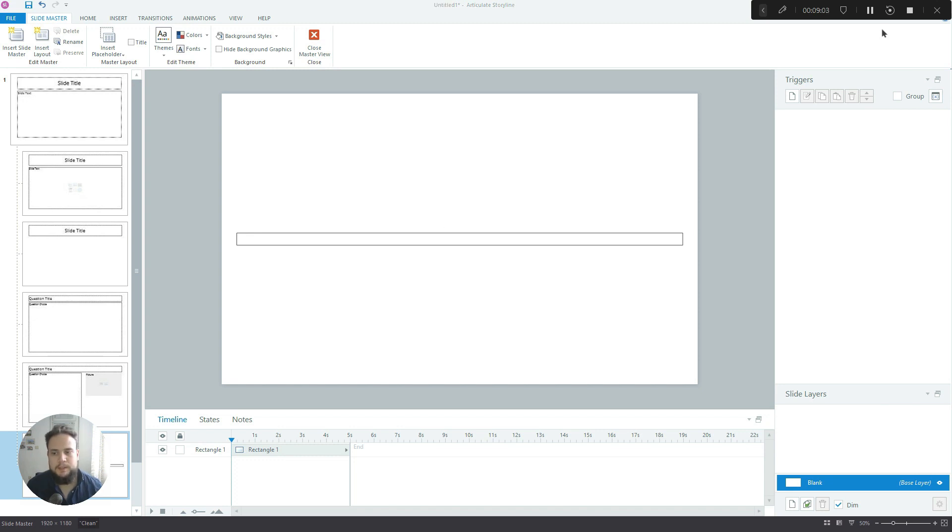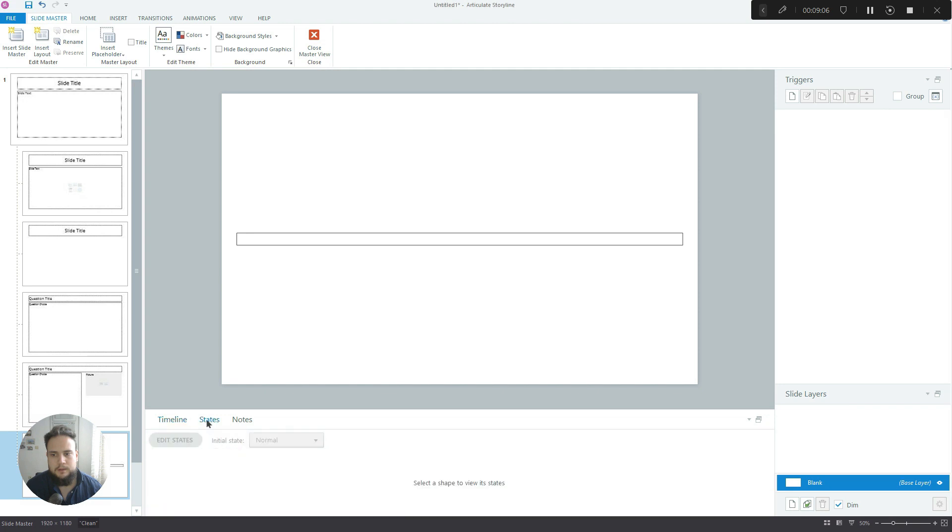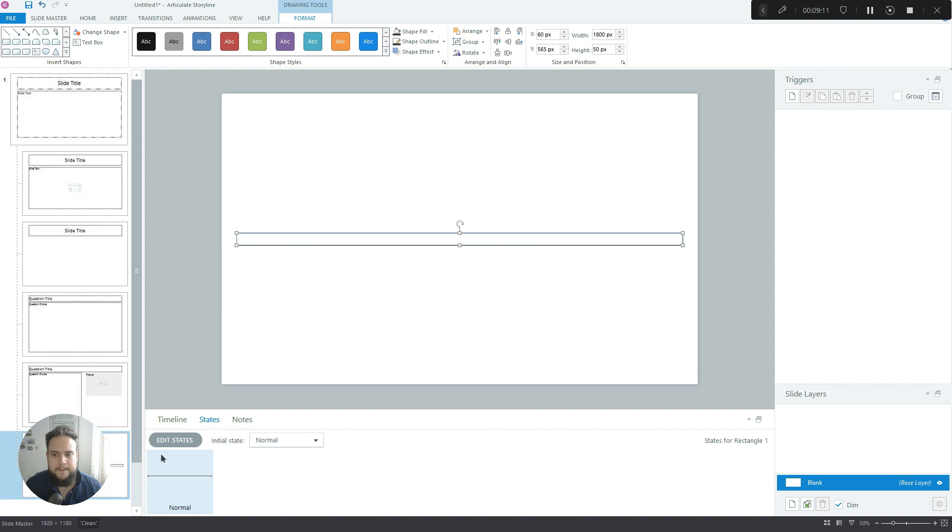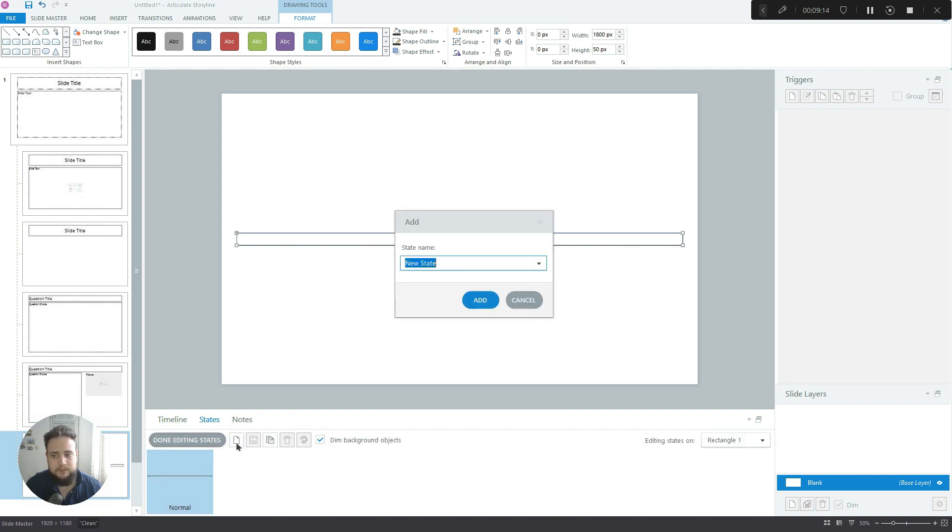To build this progress bar we're going to use states. You probably know where I'm going with this. Let's edit states, let's create a new state, let's call it 10%.